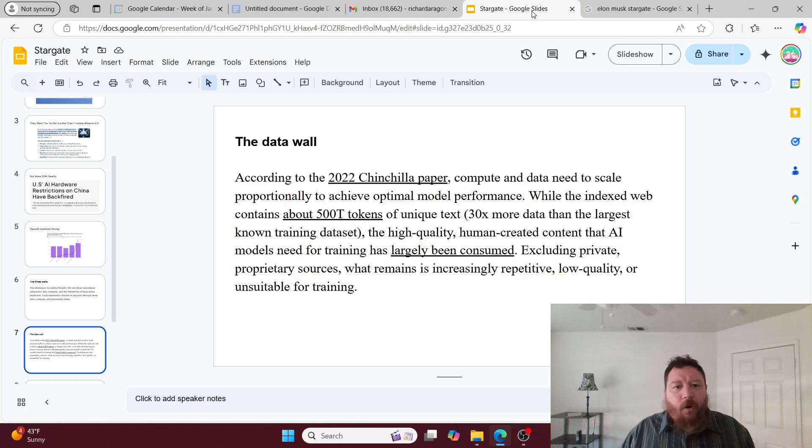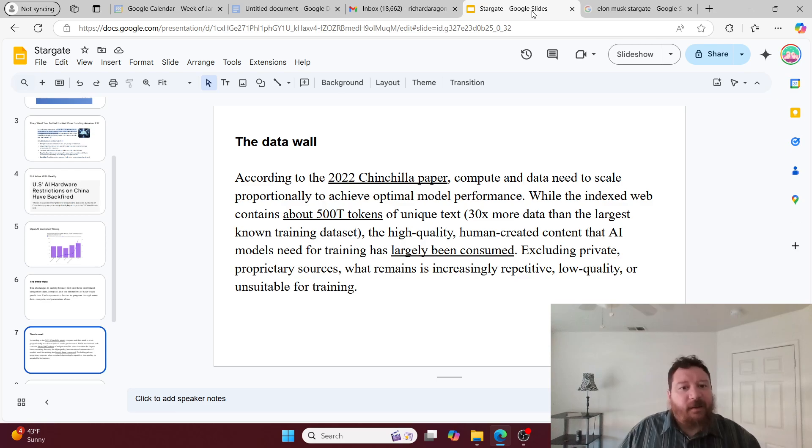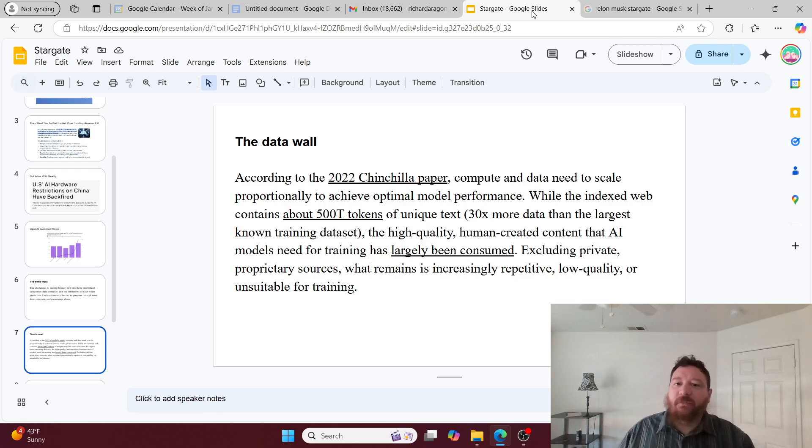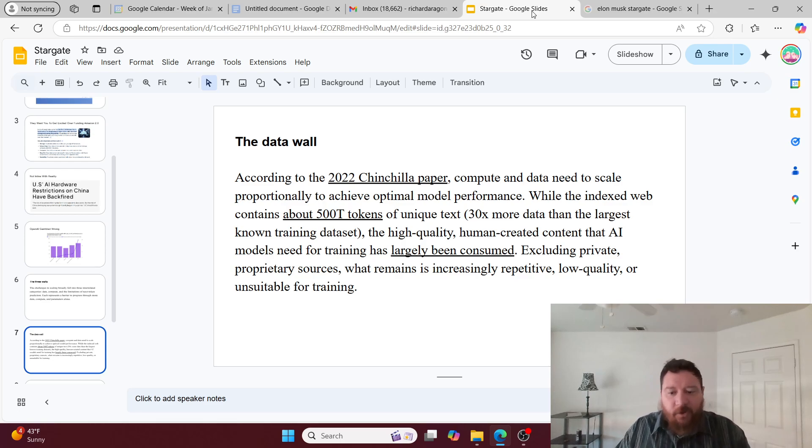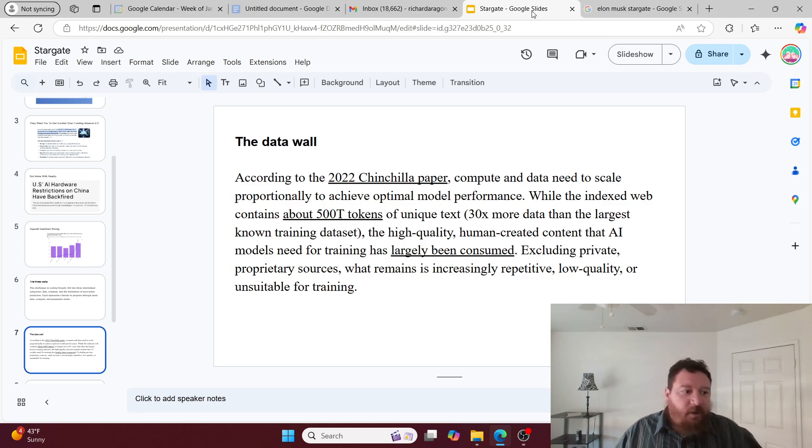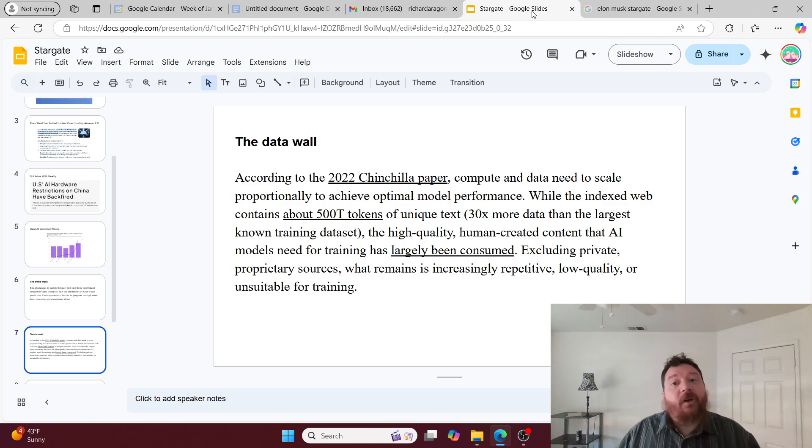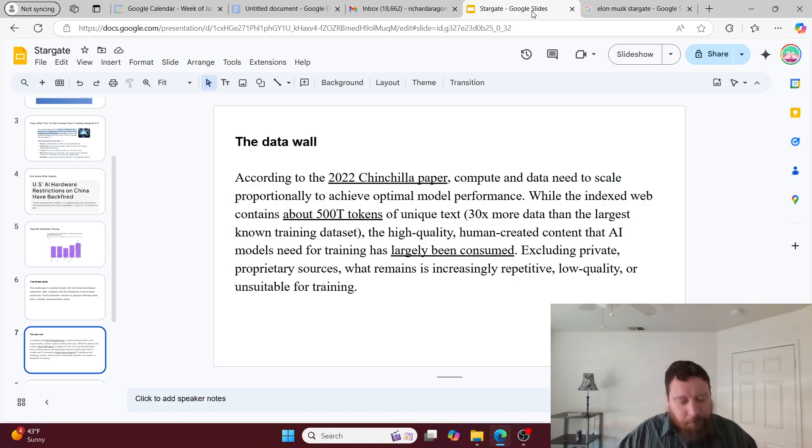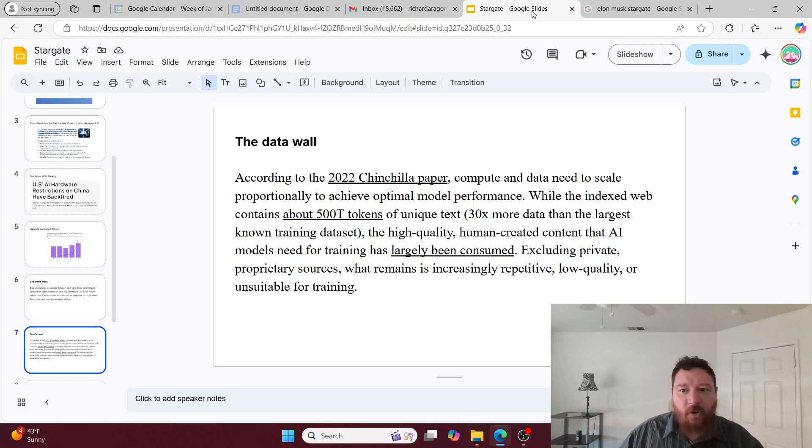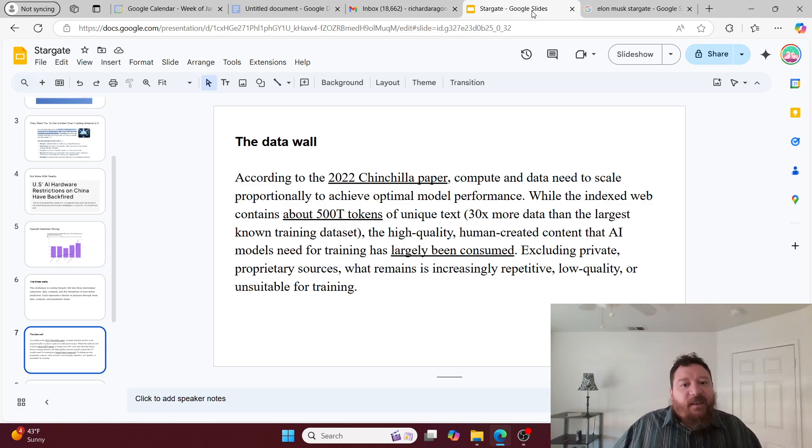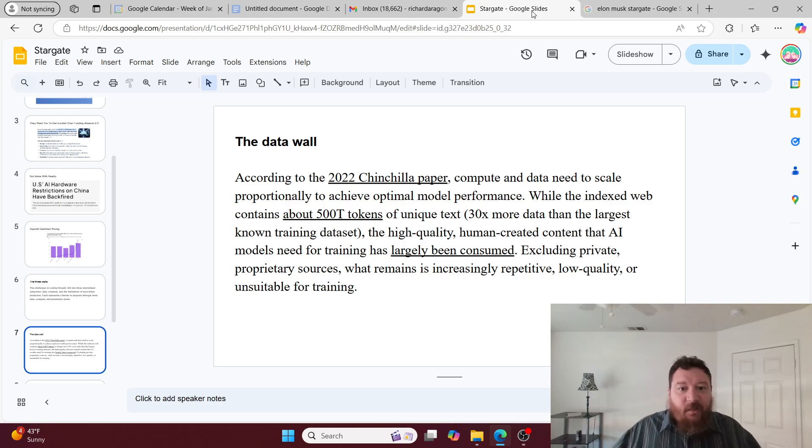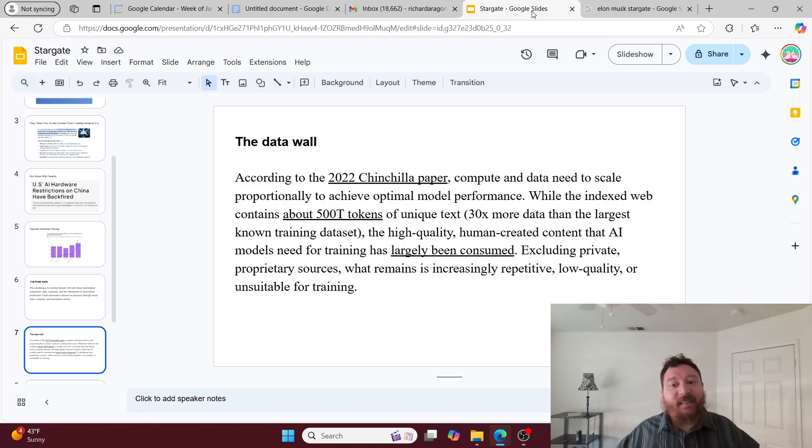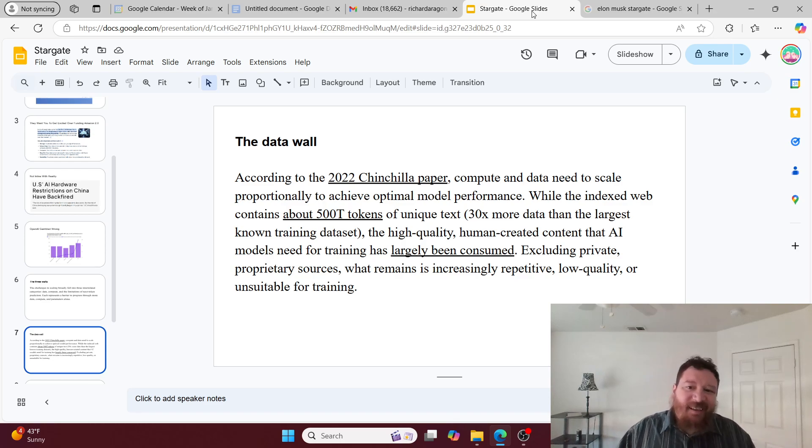So the data wall. According to a 2022 Chinchilla paper, compute and data need to scale proportionally to achieve optimal model performance. We know this very explicitly now over the last few years - it's pretty much a one-to-one correlation. Each parameter can store two bytes of information. While the indexed web contains about 500 trillion tokens of unique text, 30 times more than the largest known dataset that's available, the internet, the indexed web itself is bad data, not high-quality data.